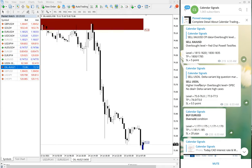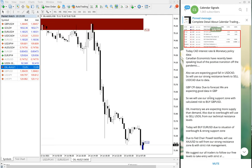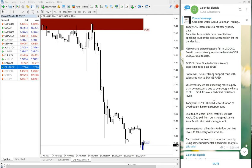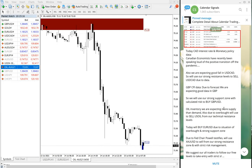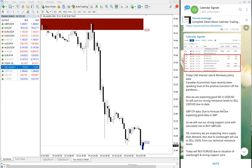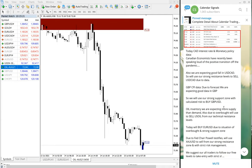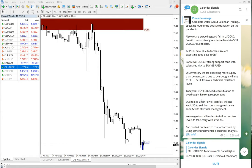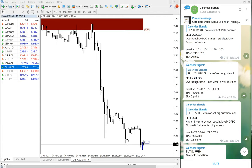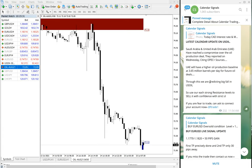Now we will show why we provided this signal and what the reason was. We will see from the beginning — here you can see we provided our advance alert according to the calendar at around 5:28, where we clearly mentioned to sell USO due to the oil inventory data.